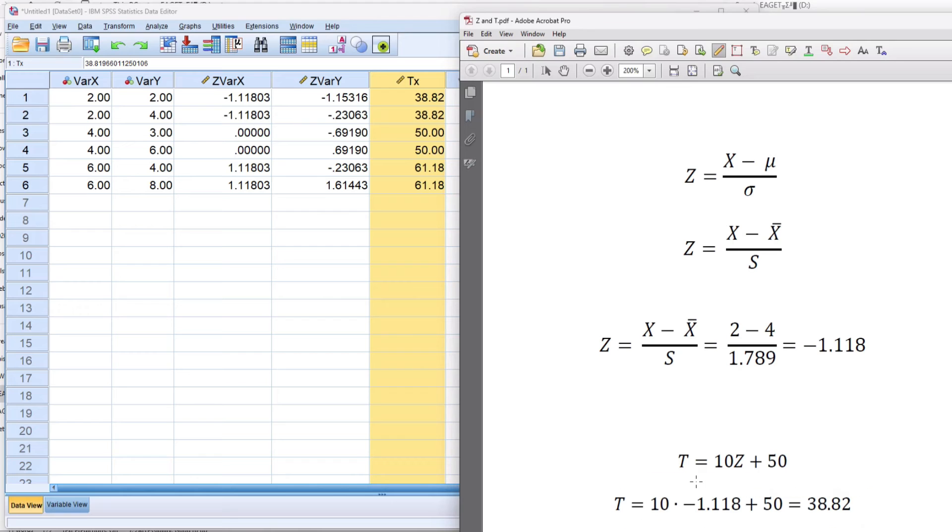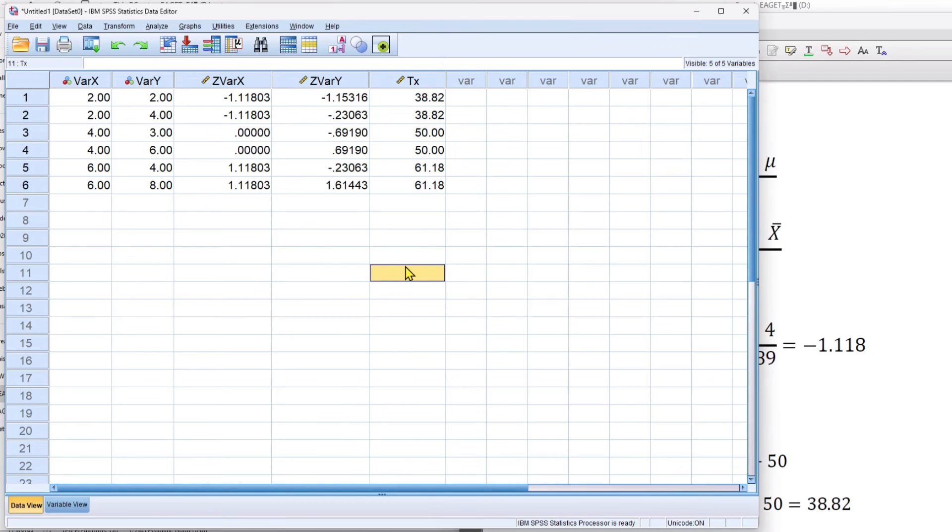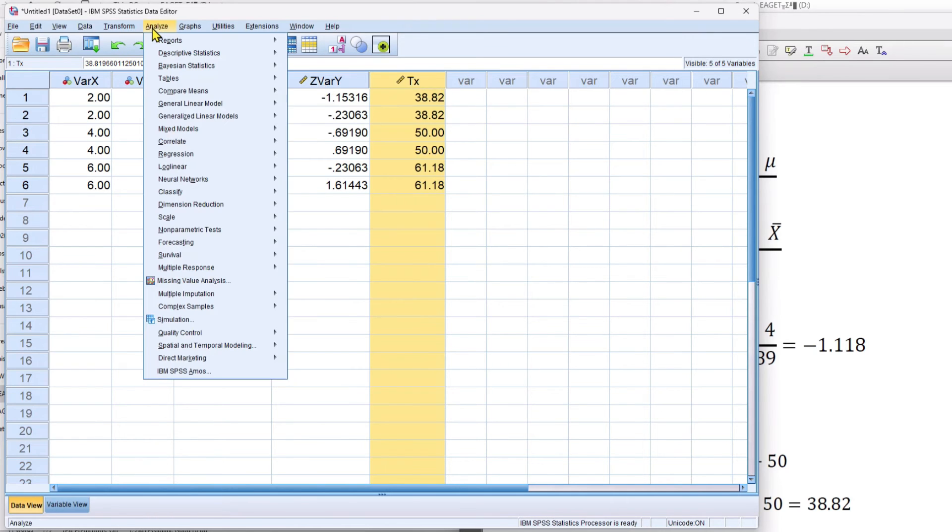If you're using a calculator to do this, make sure that you use that negative sign correctly, 10 times a negative value of 1.118 plus 50. It's got to be 38.82. All right, so that's the t-score for variable x. And now I'm going to create a t-score for variable y.